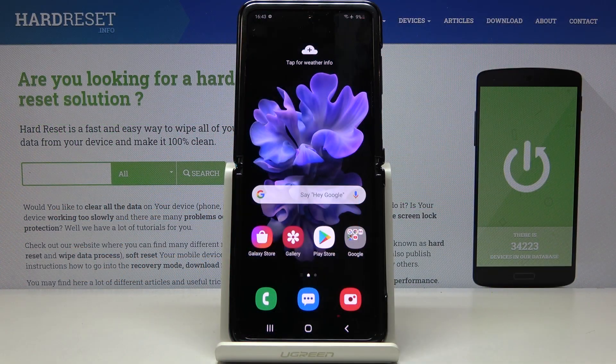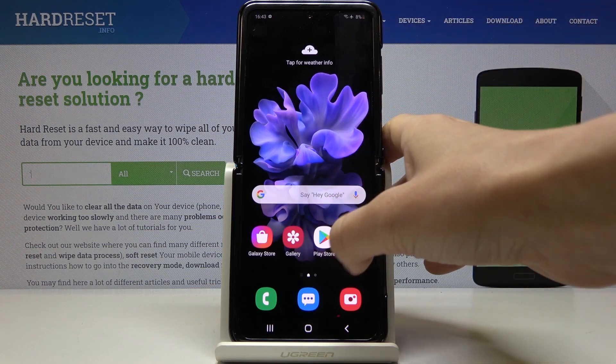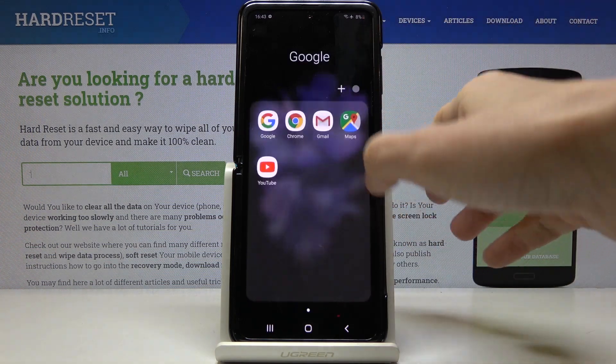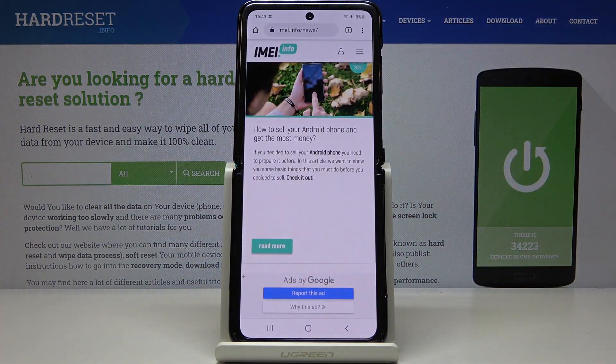Here we've got the Samsung Galaxy Z Flip, and let me show you how to clear browsing data on this device. First, open the browser you are using — in my case it's Google Chrome.